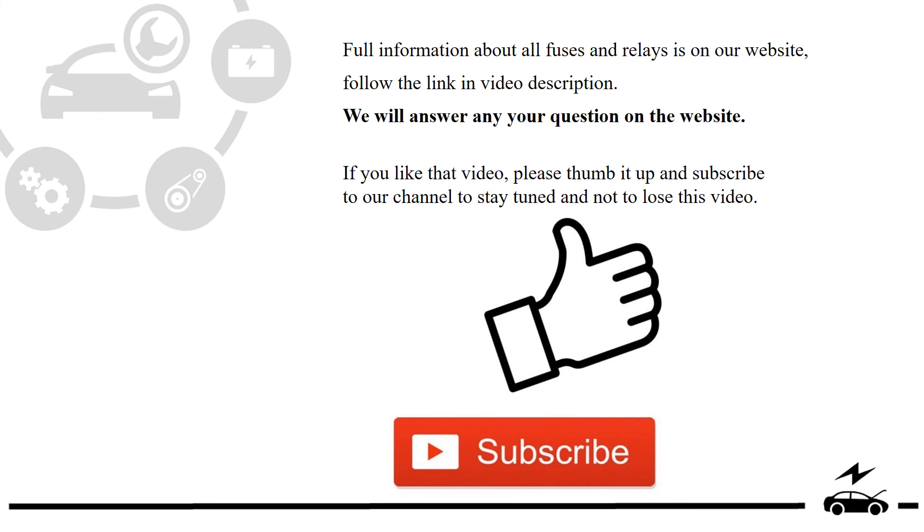Full information about all fuses and relays is on our website. Follow the link in video description. We will answer any question on the website.